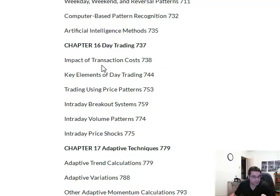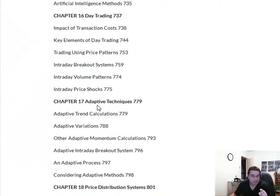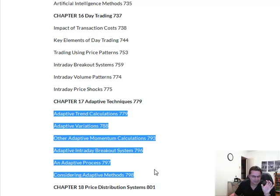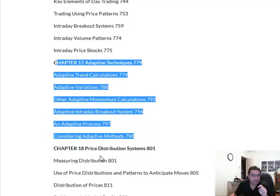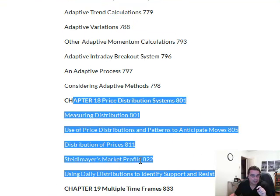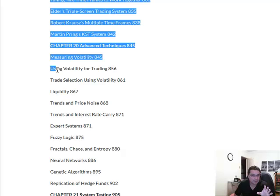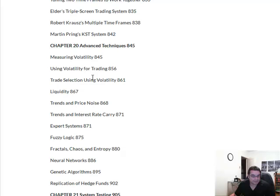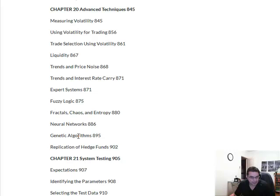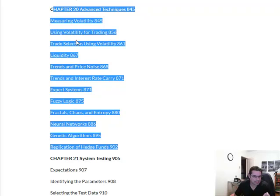Now this is specific to day trading — transaction cost, price patterns, price shocks. Adaptive techniques — now this is again really important. Adaptive trend, adaptive process. One of the keys I know is always making sure you have a self-adapting model or strategy. Hopefully this chapter will cover that. Price distribution, support and resistance — that's technical analysis, we all know that. Multiple time frames. Volatility, liquidity, trends, fuzzy logic, neural networks, genetic algorithms. We've covered this stuff already within MATLAB, so this book should help readdress all that as we get to it.